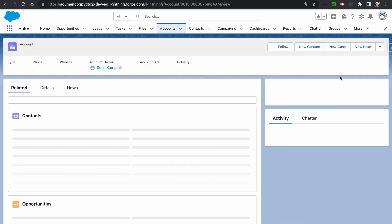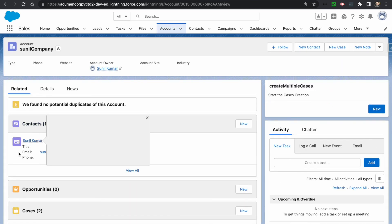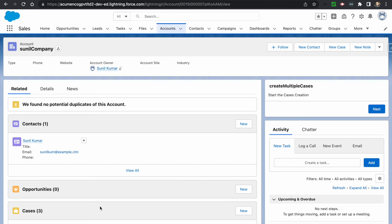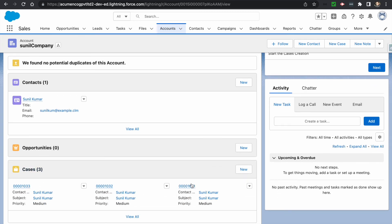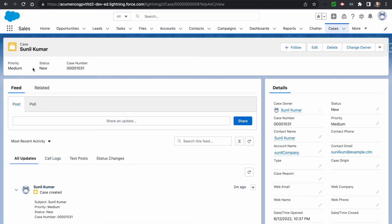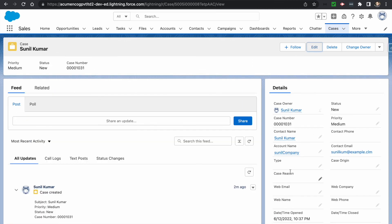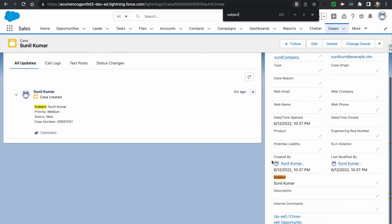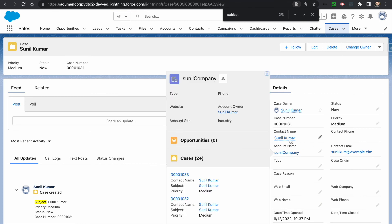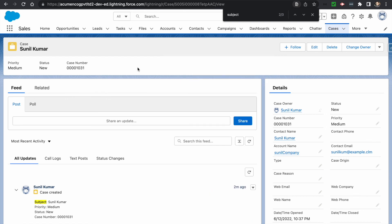Go back and you'll see the flow button on the page. There's one contact and two cases currently. If I click Next, three cases will be created — the count goes to three. You can see the three cases, and on the case records you can see the case number, the subject, the account name, and the contact name all populated correctly. This is how to create multiple records using flow. If you like the video, please like, share, and subscribe. Thank you.